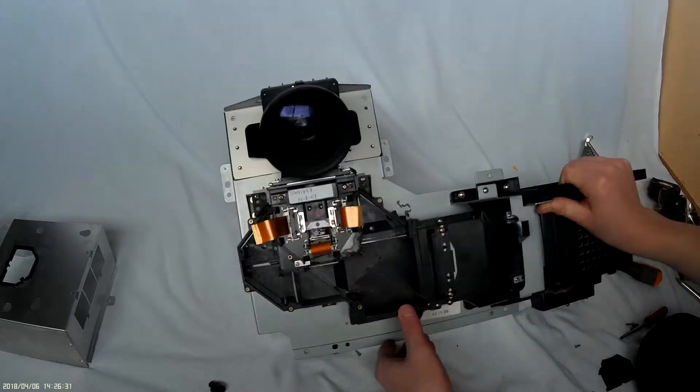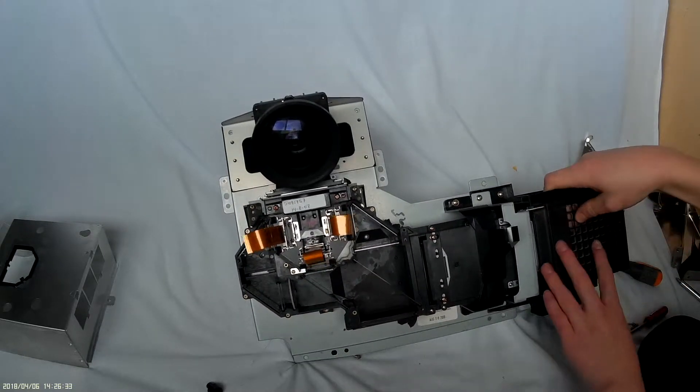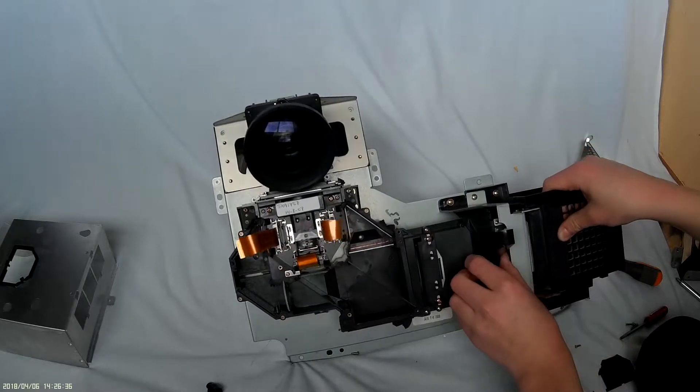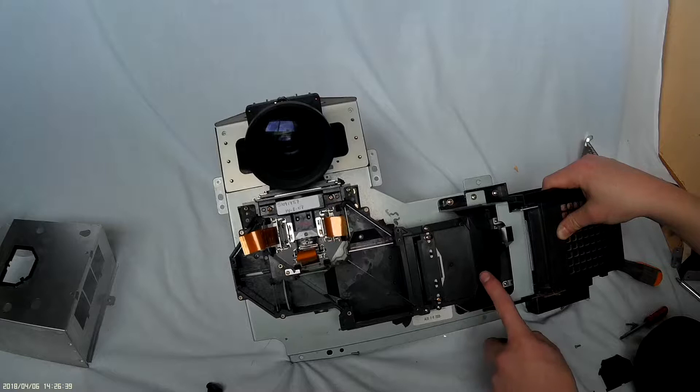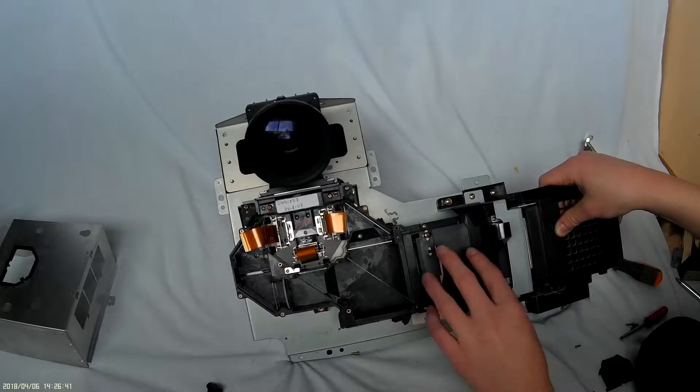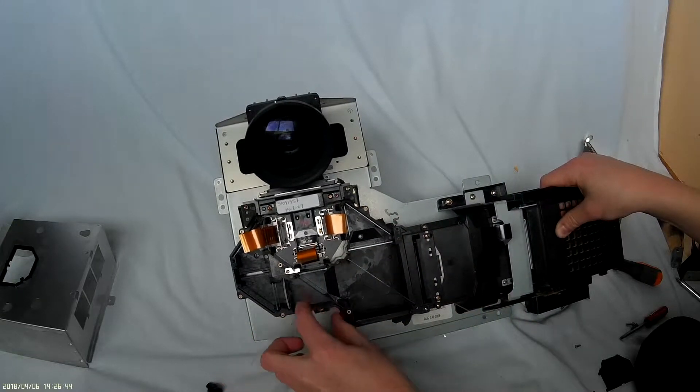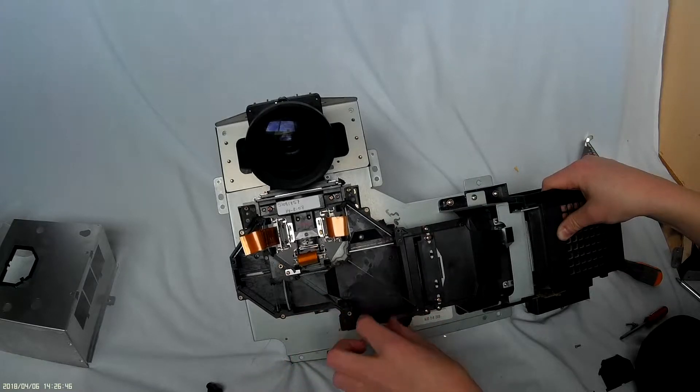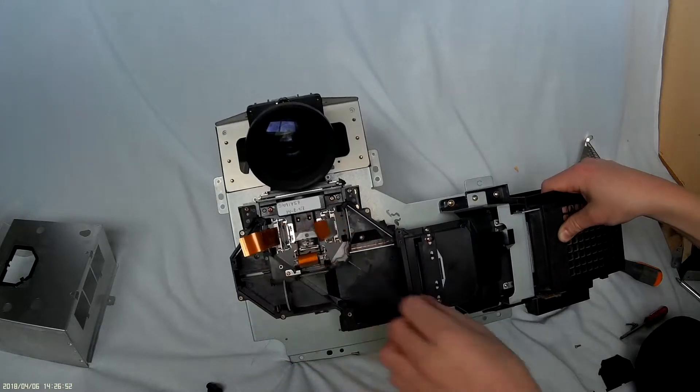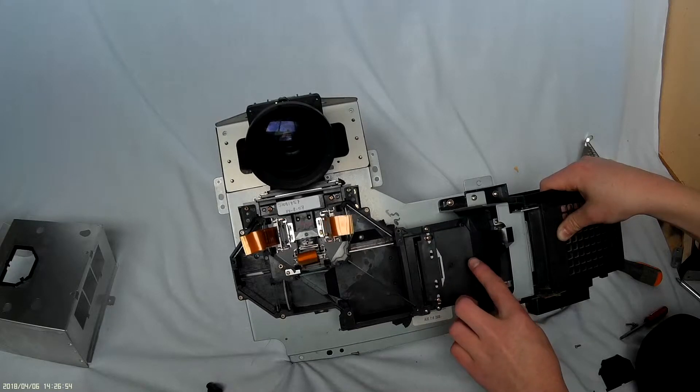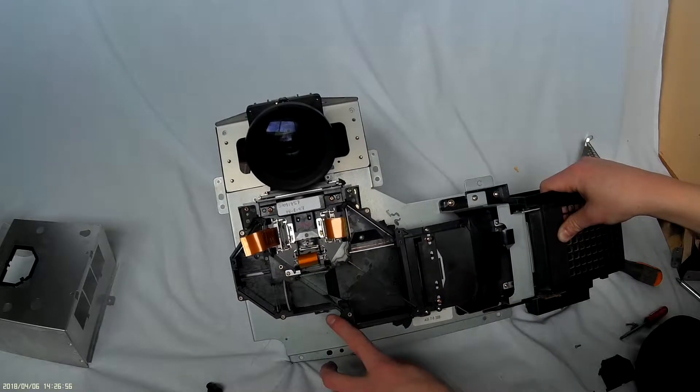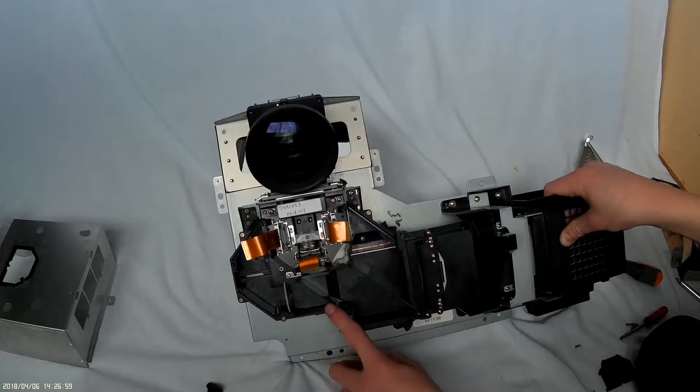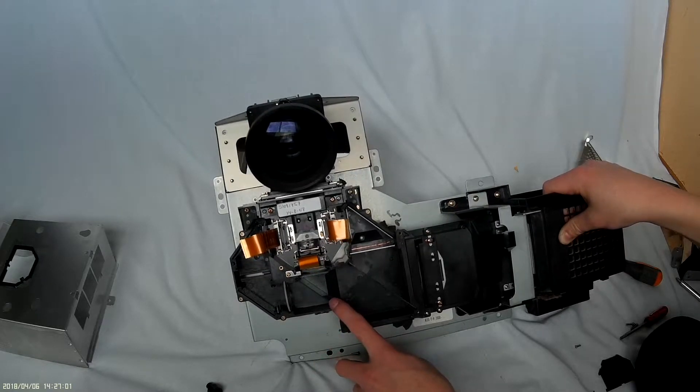So the light would go through here from the bulb. There's a polarization filter here. Now the light would go here through these different filters and it would reflect blue, so it would go to the blue light. Now the same thing for the red, it would filter out the red light.